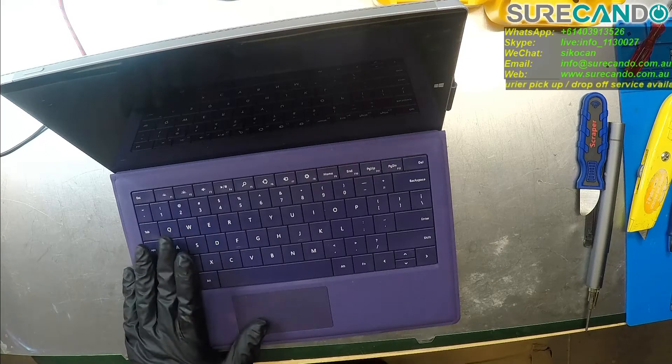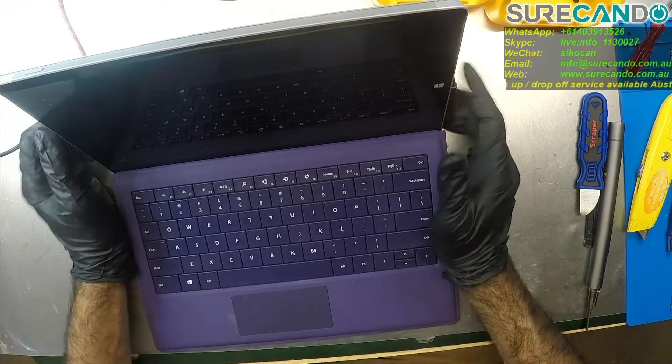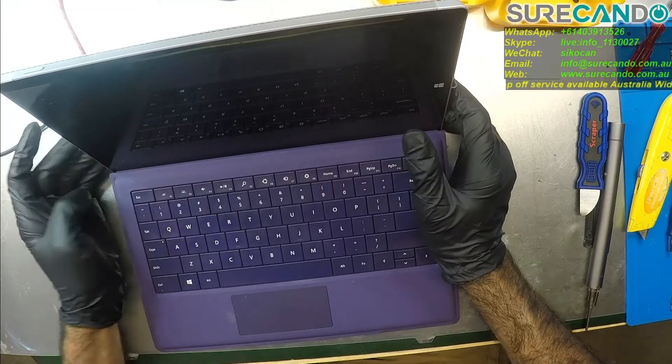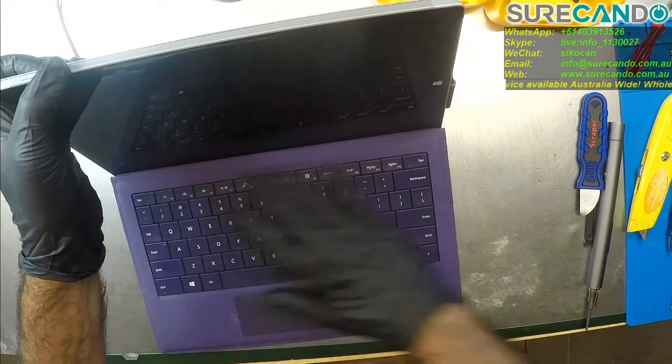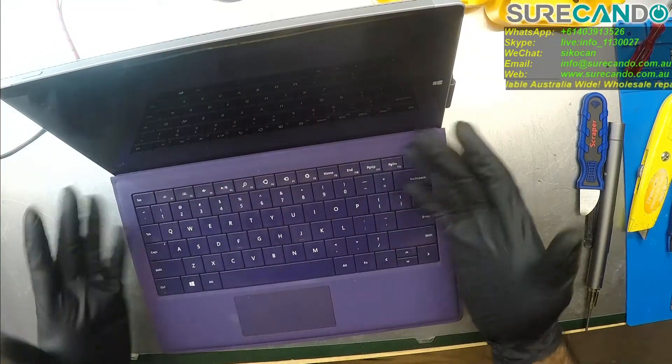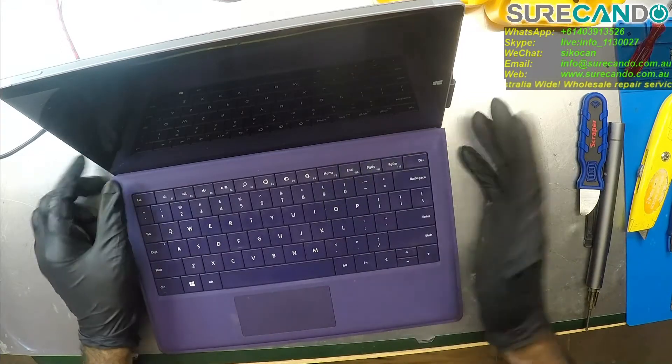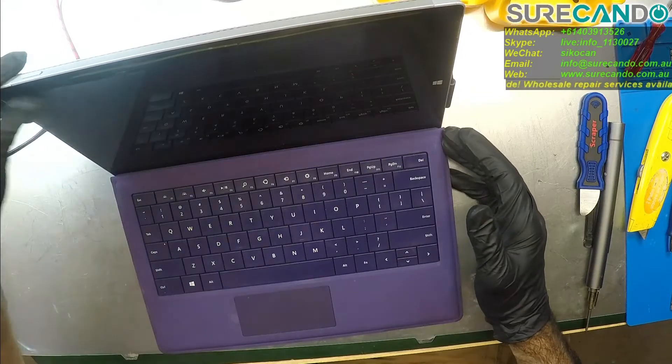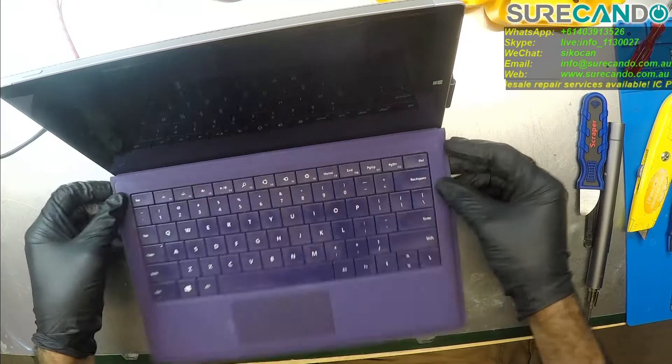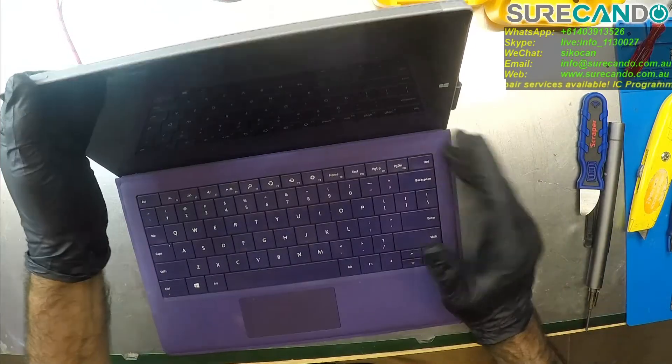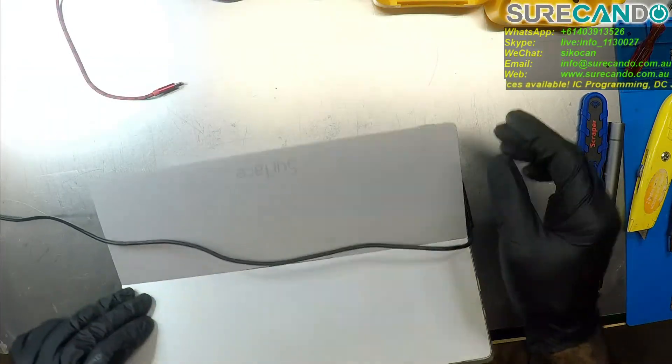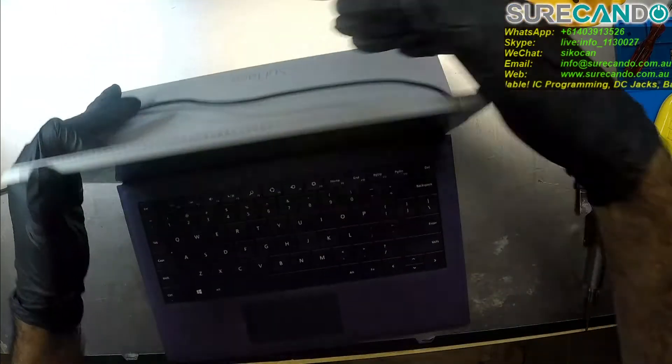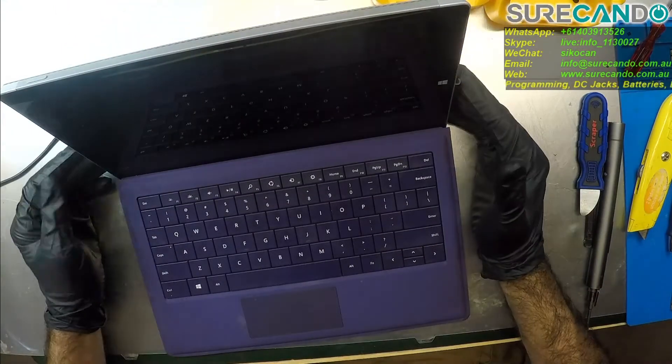Alright, we got here a Surface Pro. This one was here a little while ago and we put in a replacement keyboard and trackpad. The other one was faulty, not being detected. We put in a replacement and everything was fine. Now the user had it for some time and did a Windows update. The update crashed and apparently tried to roll back, and it also failed.